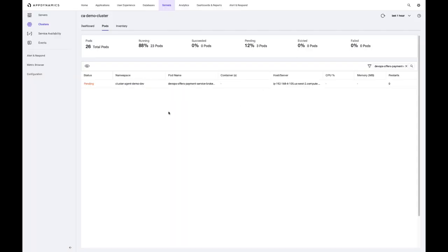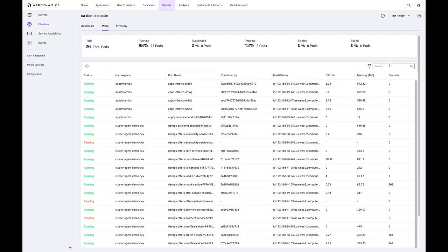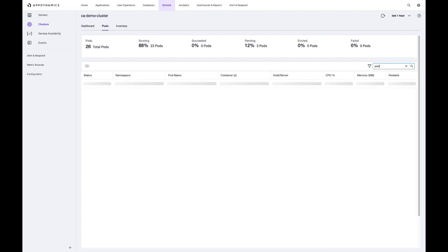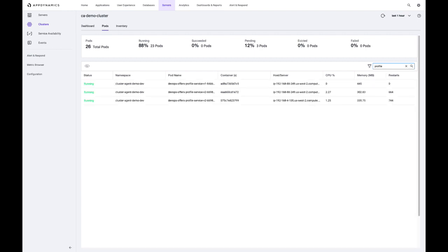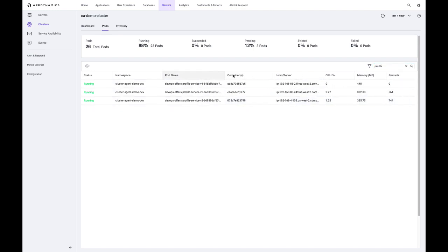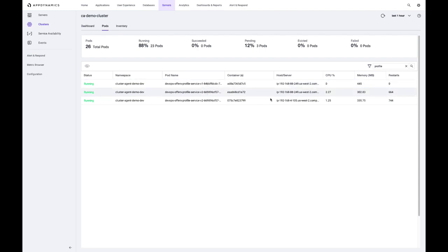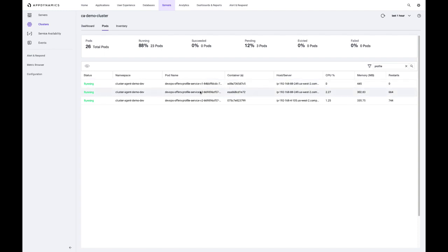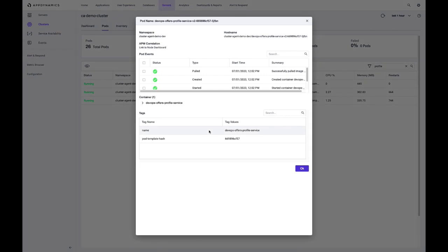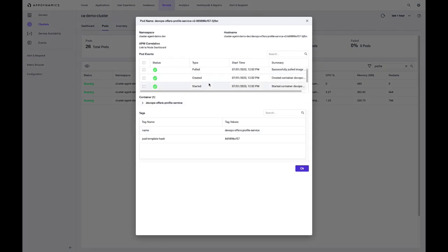So we're in the pods dashboard now. I could highlight a few cases where you might be in a troubleshooting workflow. Say you notice that a particular application, in this case called offers profile, is restarting often. So you can see here we have a V1 and a V2 and the V2 is restarting many times compared to the V1. So there's some kind of problem here. Let's open up this pod, take a look. We see that there are recent events associated with it.